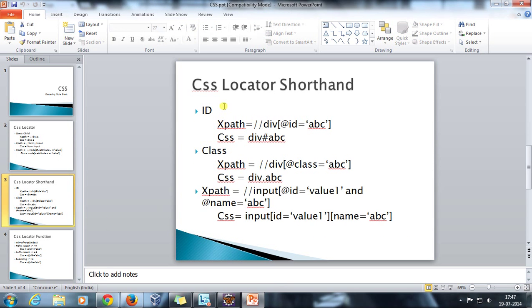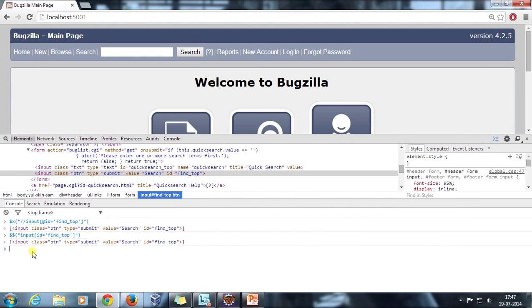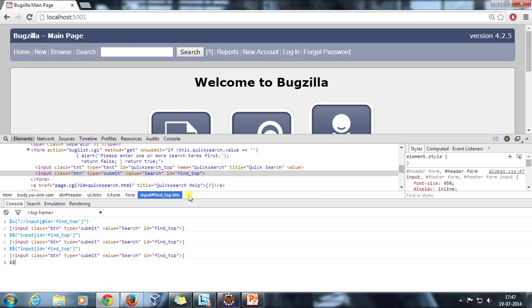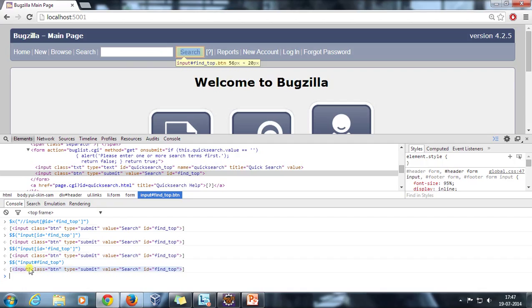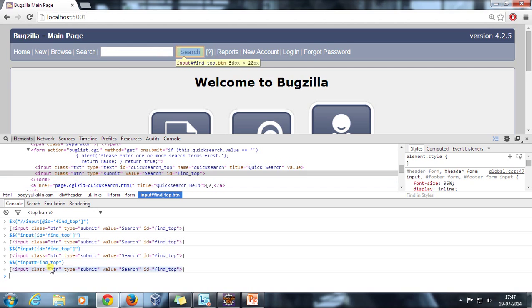There are shorthand notations provided by CSS for ID and class. For example, the XPath of the search button uses @id=. In CSS, you can write it using shorthand notation: input#find_top. The hash symbol represents the ID. As you can see, it has listed the tag, and hovering the mouse pointer over it highlights the search button. This means: select all input tags for which ID has the value find_top. The hash is applicable only for ID, not for other attributes. Whenever you specify hash in CSS, it means you are specifying a value for the ID attribute.